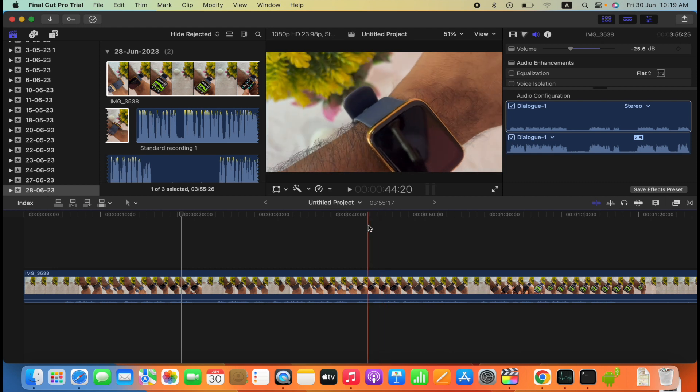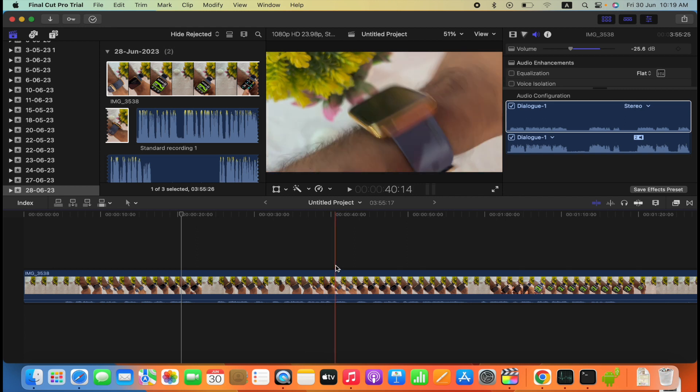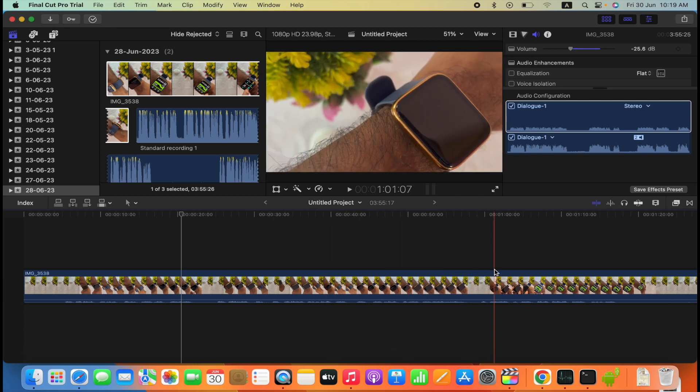So let's say if you want to speed ramp from this 40 seconds till 1 minute.